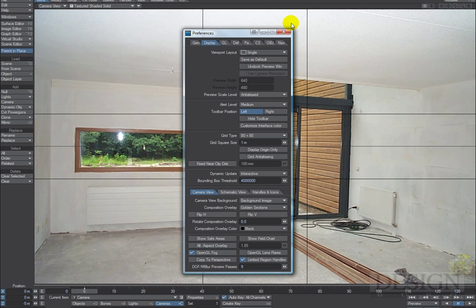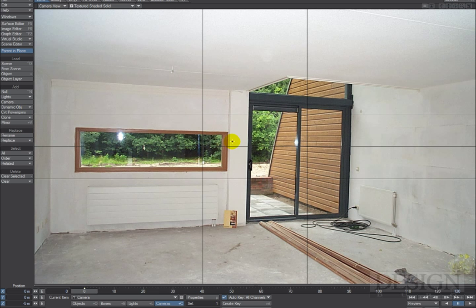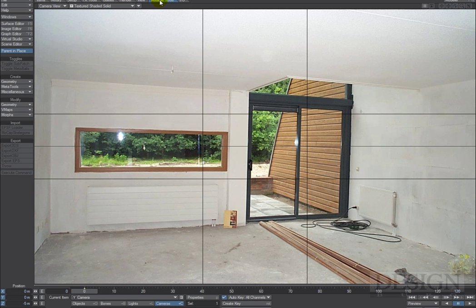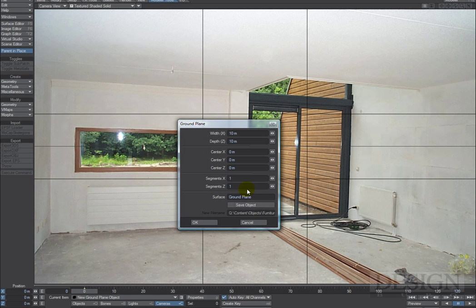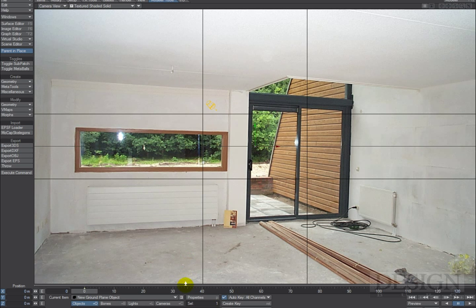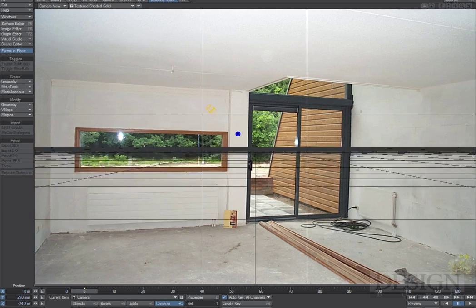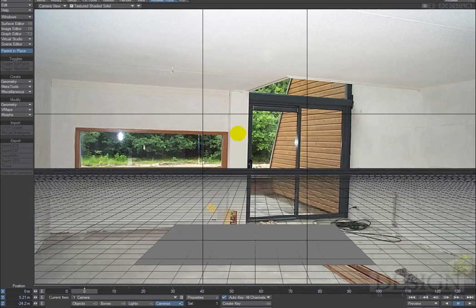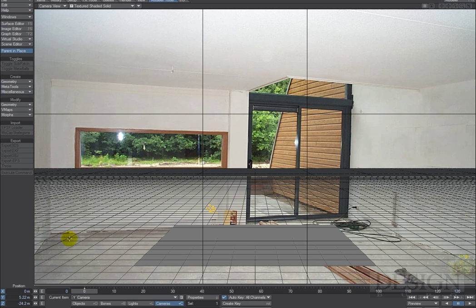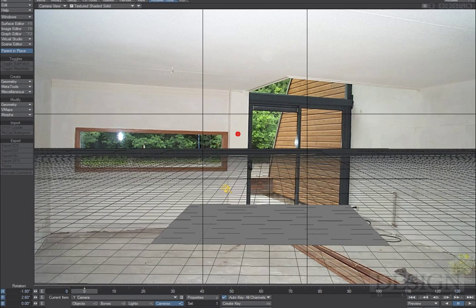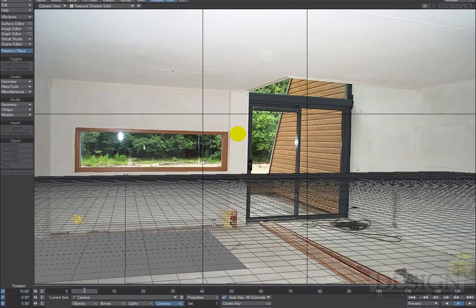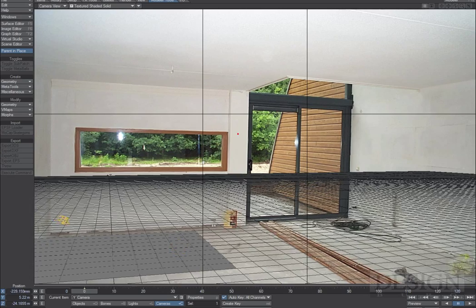Press D for Display Options — instead of a blank camera view background, I want the background image there. Now the camera is already matching the camera used to take this picture — an old Kodak camera. Going to Model Tools, Geometry, Ground Plane, I'll leave the settings as-is except I'll call this 'floor.' Then camera T for Move, let's move that up a bit, and there's our ground plane.